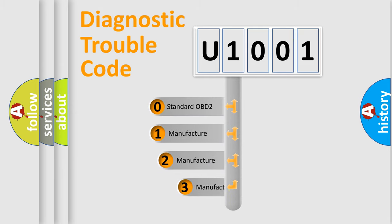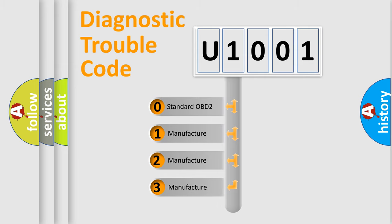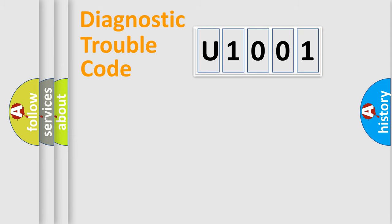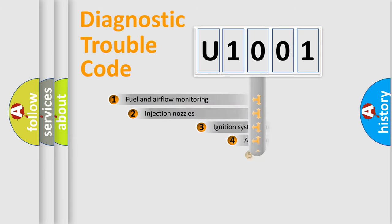If the second character is expressed as zero, it is a standardized error. In the case of numbers 1, 2, 3, it is a car-specific error.